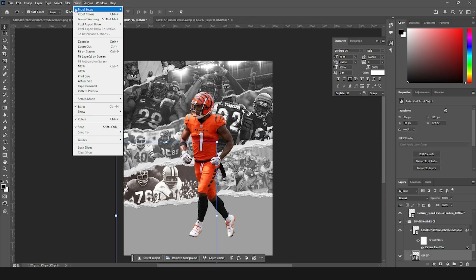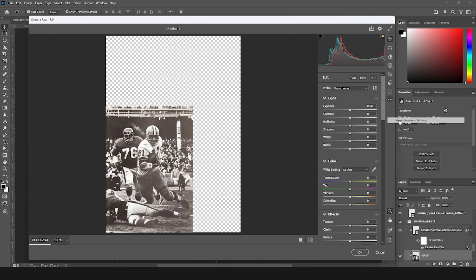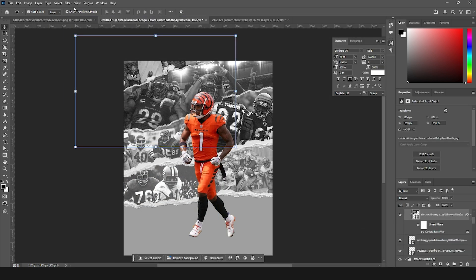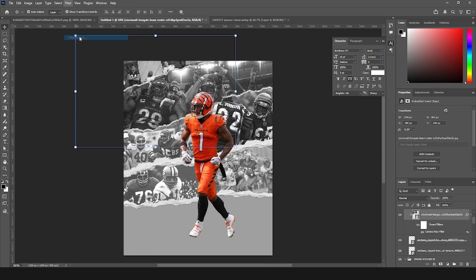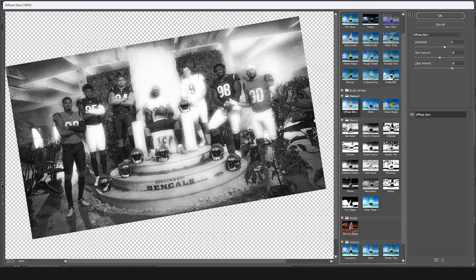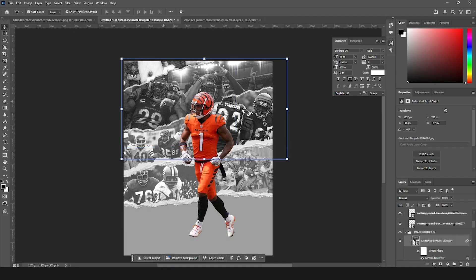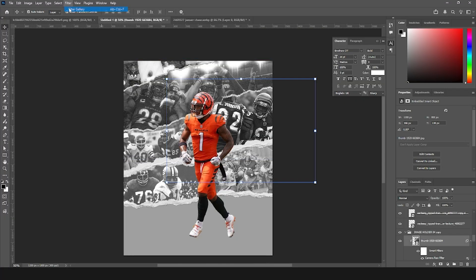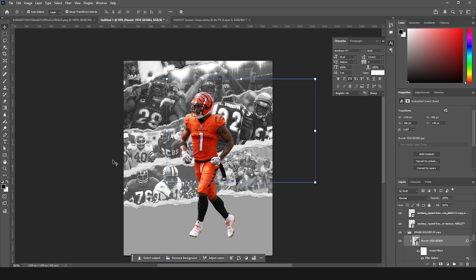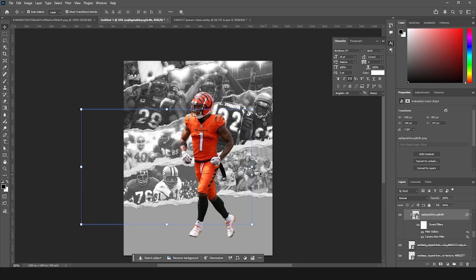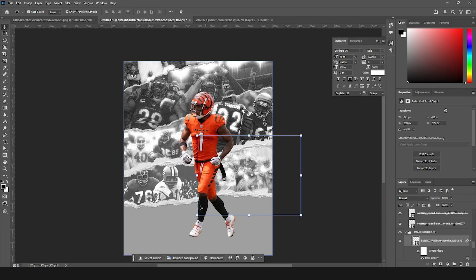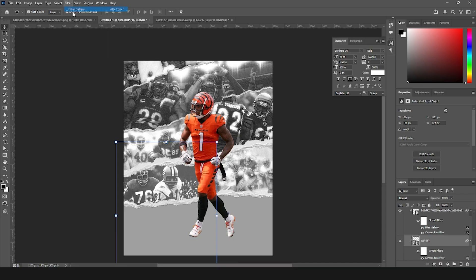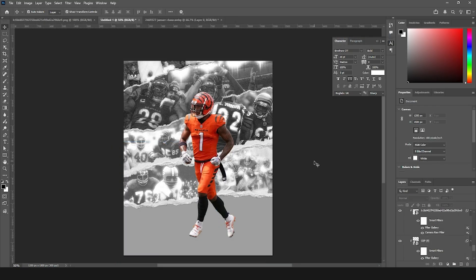Now let's apply some glow effects. Go to Filter > Filter Gallery, navigate to the Distort section and apply Diffuse Glow. Drop the glow amount down a little, increase the grain slightly, and click OK. Apply the same Filter Gallery Diffuse Glow to the remaining image layers to keep the treatment consistent across the whole composition.